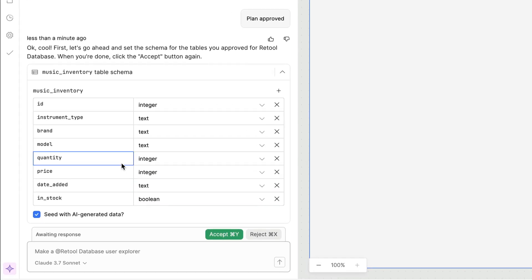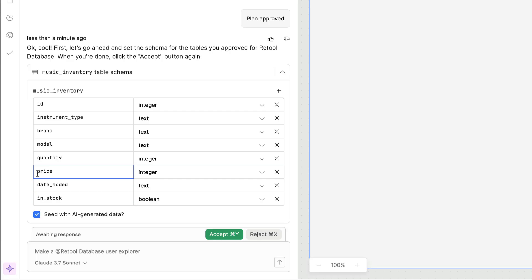Once the plan is approved you will get a chance to review any resources that need to be created to support your app. In this example we can see a music inventory table will be created. We can review the columns and their data types and make any necessary changes right within the chat interface.